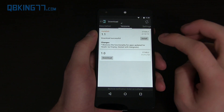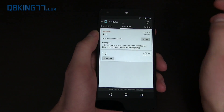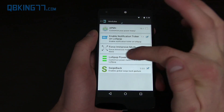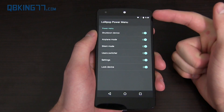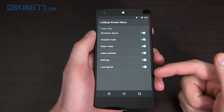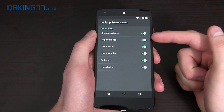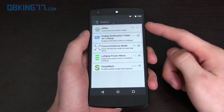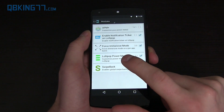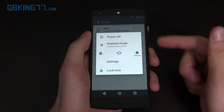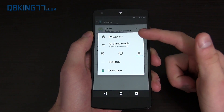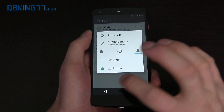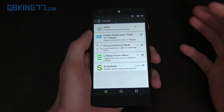Some of them, actually, you need to install and then go back to modules and change the options so you can select it. You'll see this Lollipop power menu has a bunch of options that you can change, and you have to tick those before you reboot the device for it to work properly. That's one I can show off — Lollipop power menu. I press and hold the power button. Look at how many options I have: not just power off, airplane mode — I can change the volume, settings, or lock now. So that's just one example.